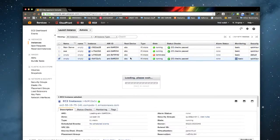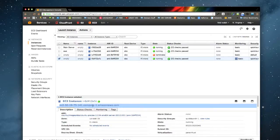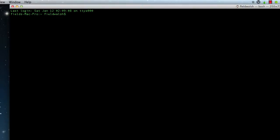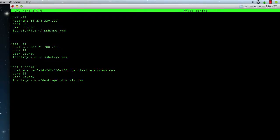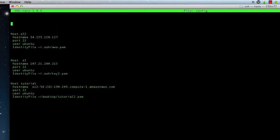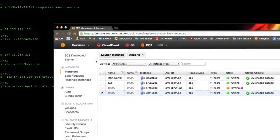Now that the instance is up and running, we can click — we've downloaded that key pair. To make it convenient, we'll do 'cd .ssh' and then 'nano config' — we'll add a new host entry here. We'll do 'Host demo' and 'HostName', which I copied from right here.